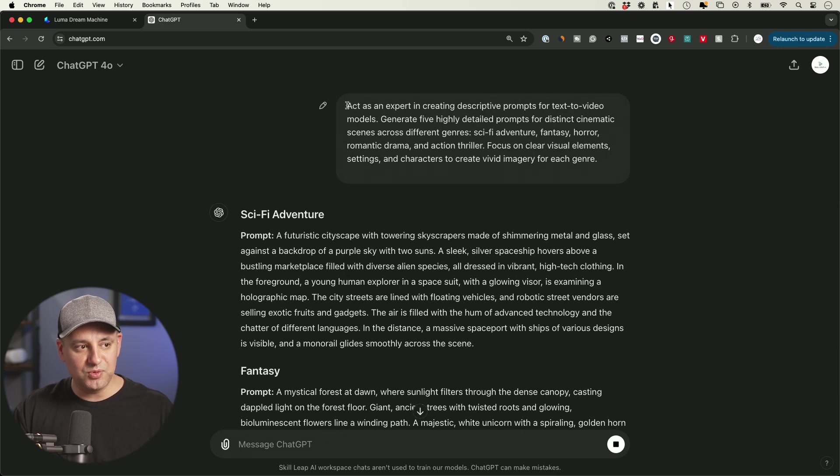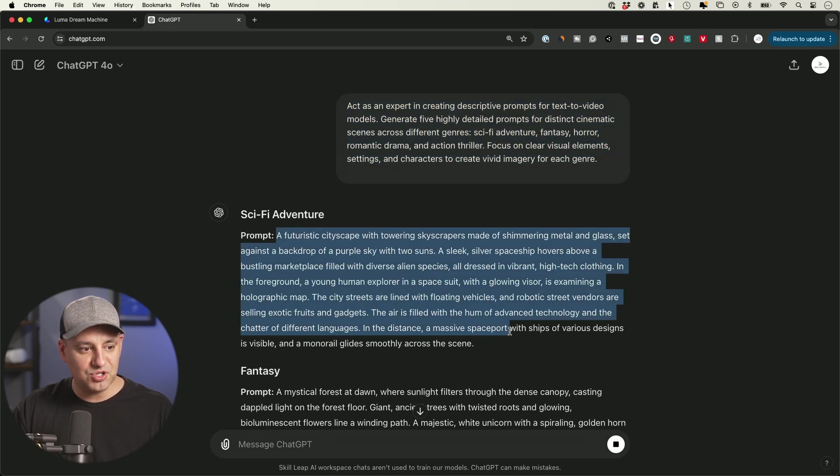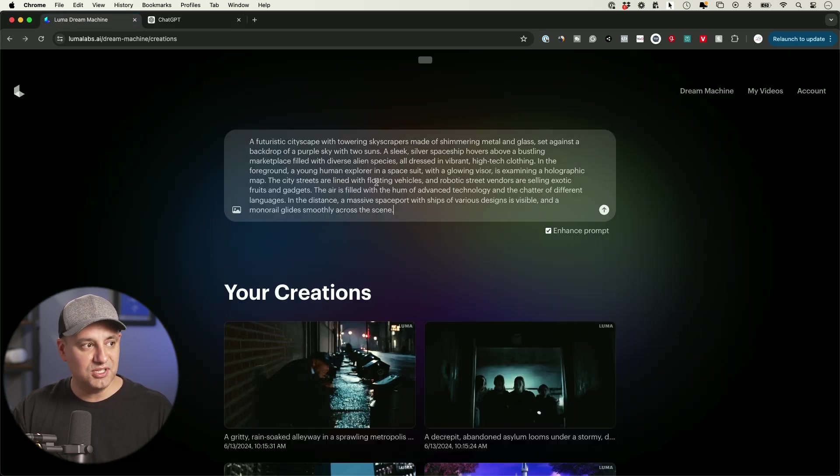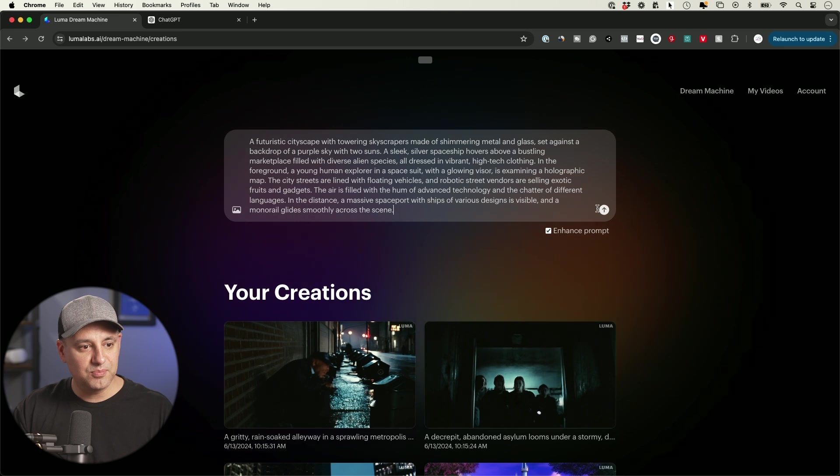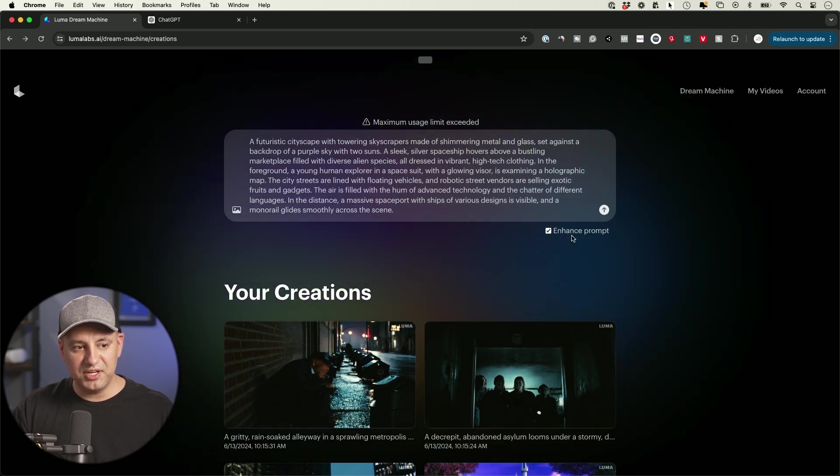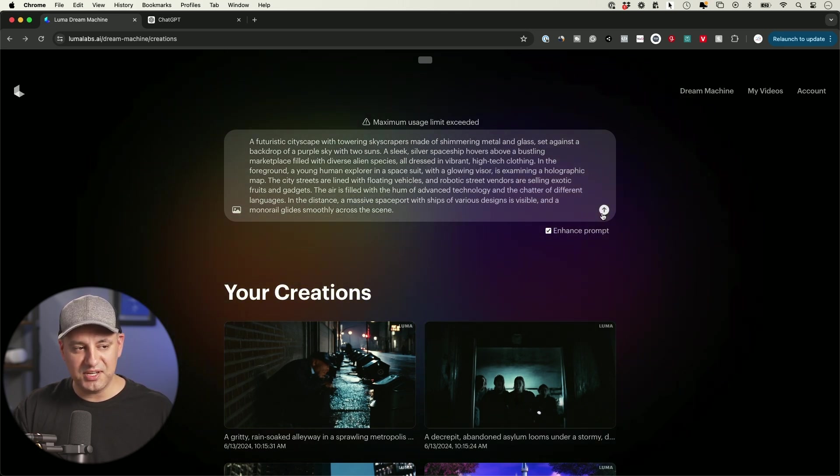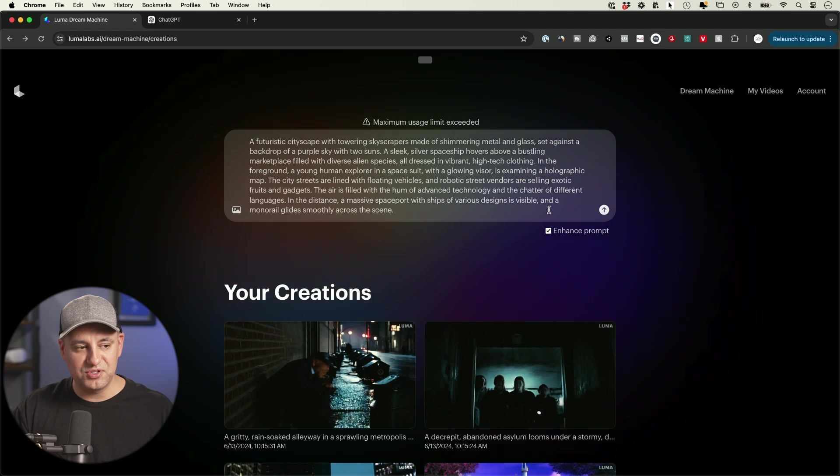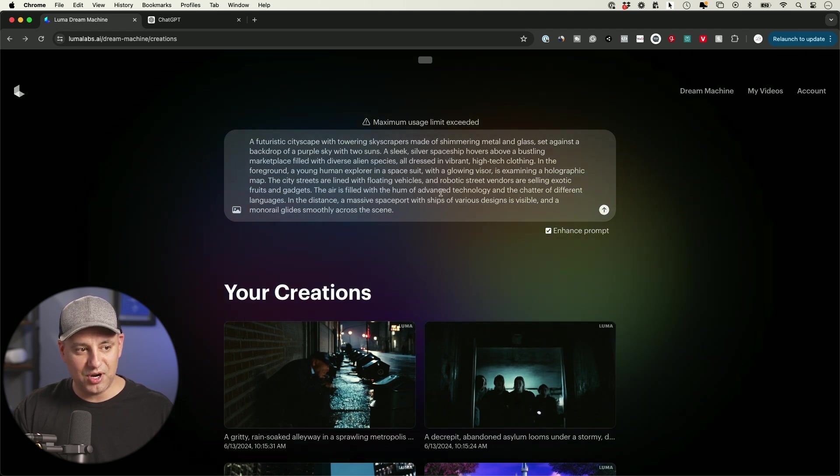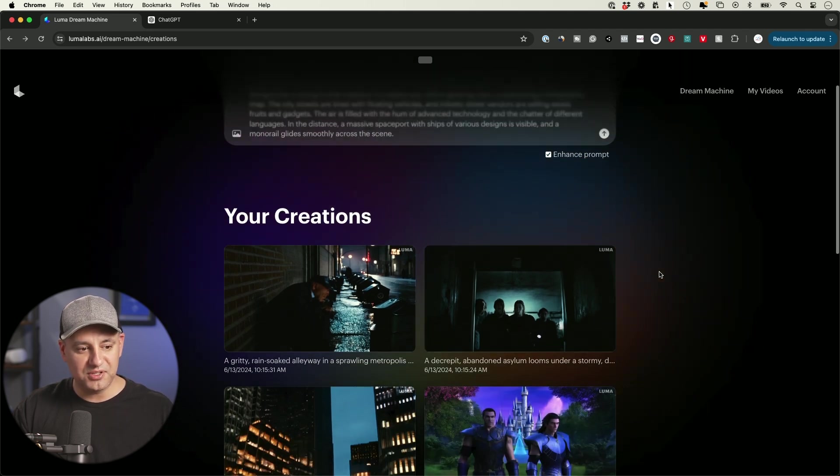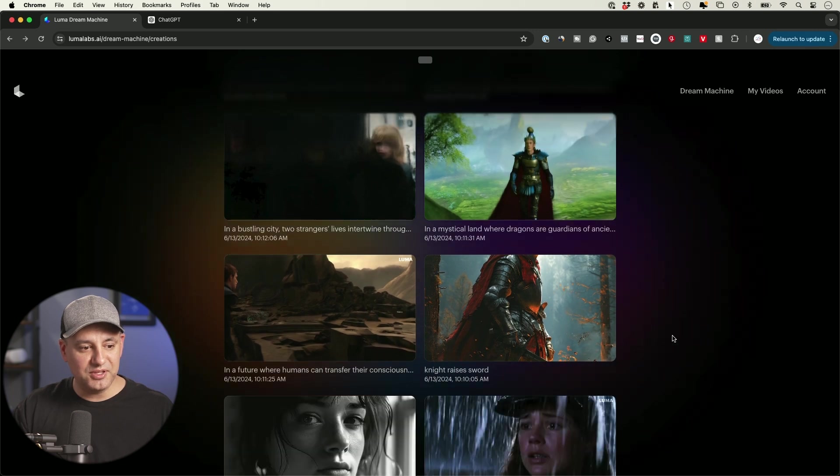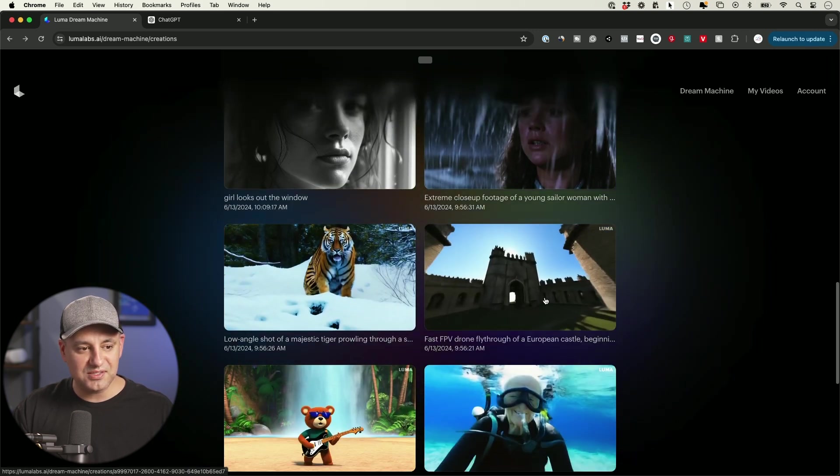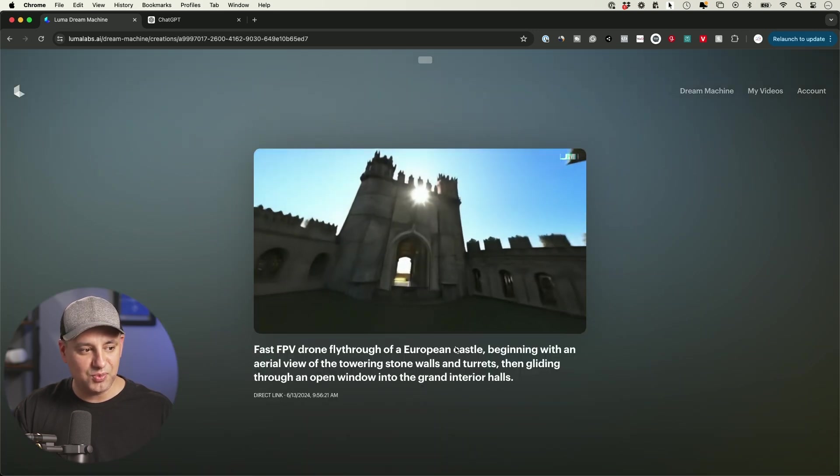If you want to use ChatGPT, when it gives you a prompt, just take the prompt from ChatGPT, go back to Dream Machine, paste that prompt, and send it out. You can also make sure 'enhanced prompt' is checked and press send. I've already used this exact same prompt, so I'll show you some of the results I got. For the most part, some of the results were really good and some of them were not good at all.